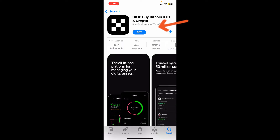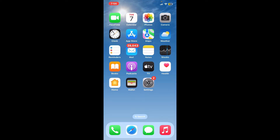In order to get the application downloaded on your device, tap on the Get button. OKX is a cryptocurrency exchange that offers trading services for a variety of digital assets including Bitcoin, Ethereum, and many other cryptocurrencies. Within a few minutes, you'll be able to get the application downloaded on your preferred device.